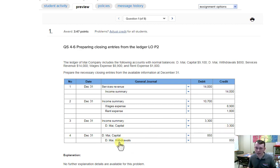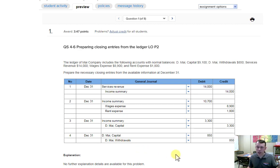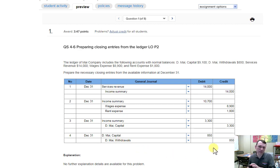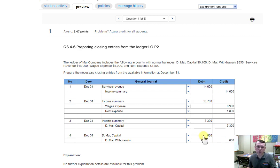The last step in the closing process is to look at our withdrawal account, which should have a debit balance. We close it by crediting it — exact opposite and equal — and then we debit the capital account for the $850 withdrawn, which lowers the capital account for withdrawals.